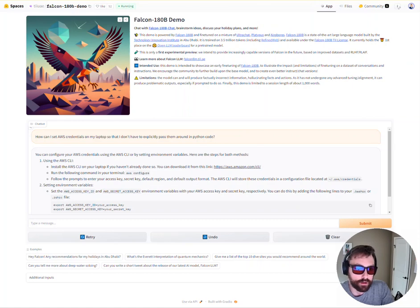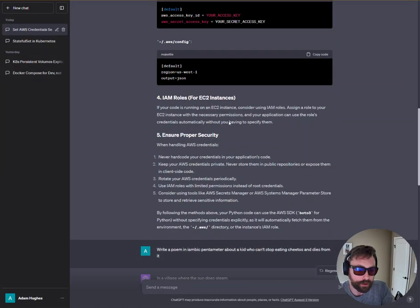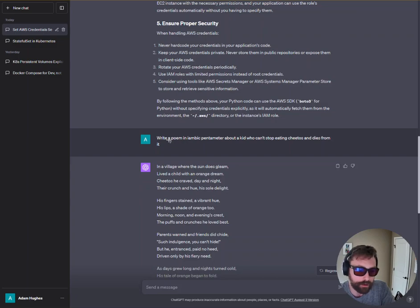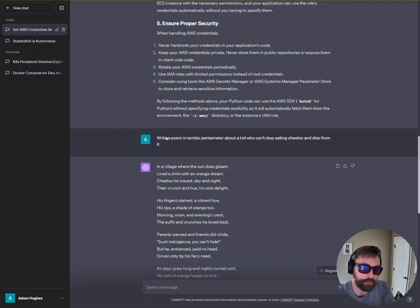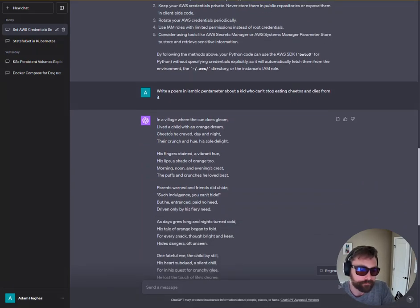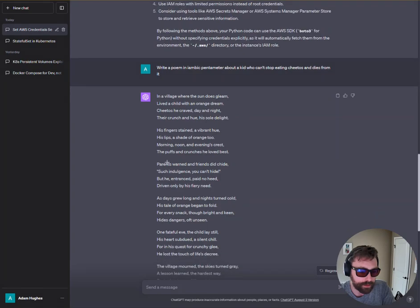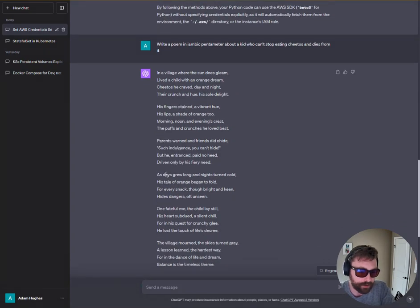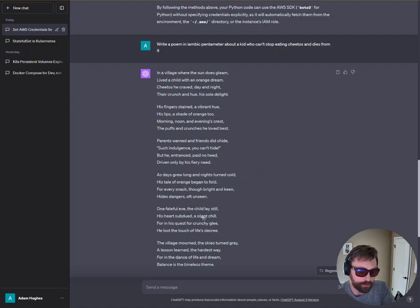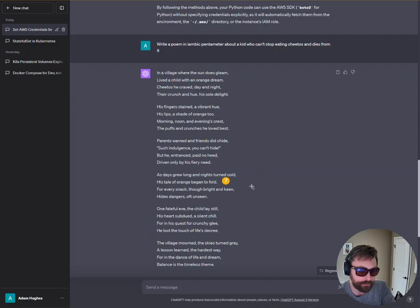The next prompt I gave it was: write a poem in iambic pentameter about a kid who can't stop eating Cheetos and dies from it, which is pretty morbid, but I'm a weird guy. Some stanzas that stuck out to me from GPT-4: 'One fateful eve, the child lay still, his heart subdued a silent chill, for in his quest for crunchy glee, he lost the touch of life's decree.' And: 'As the days grew long and nights turned cold, his tales of orange began to fold. For every snack thought bright and keen, hides dangers oft unseen.'